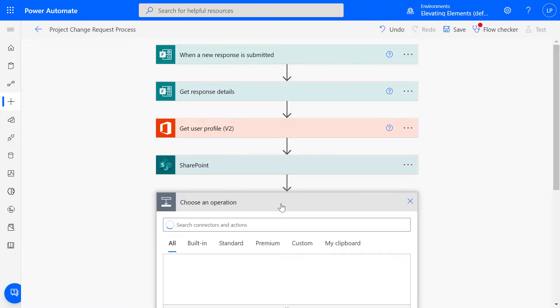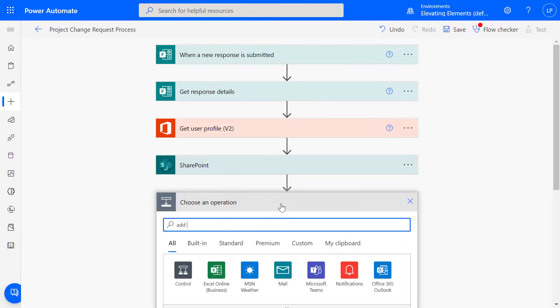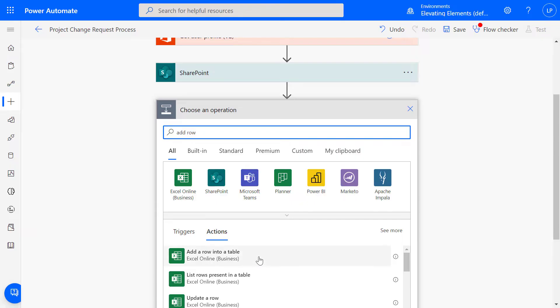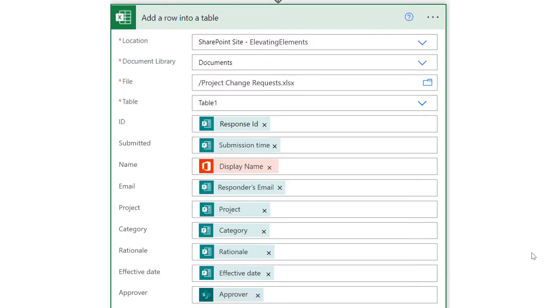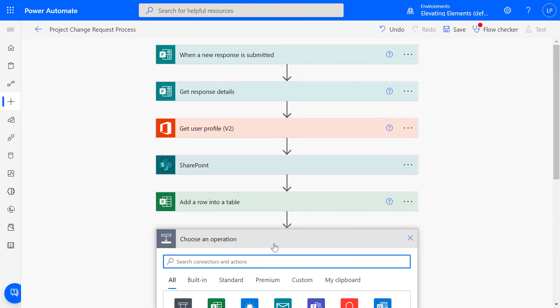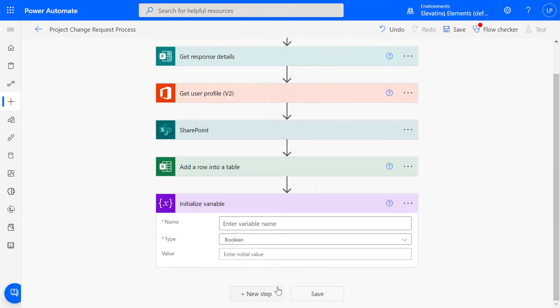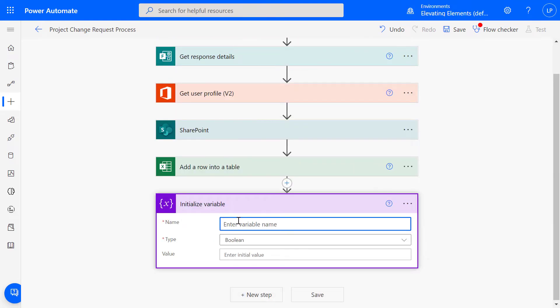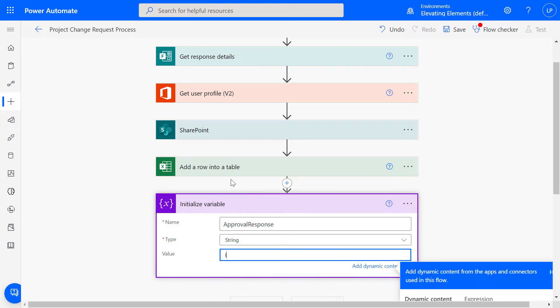We'll then create a row and map the fields that will be populated from the form submission and query. Now we need to initialize a variable to set up the approval reminder. Name it Approval Response, select String, then enter the value as In Progress.